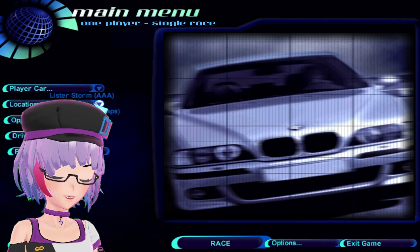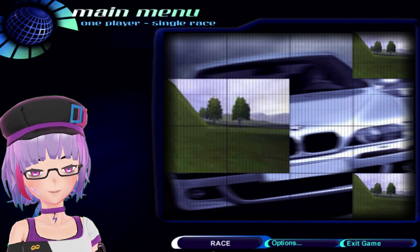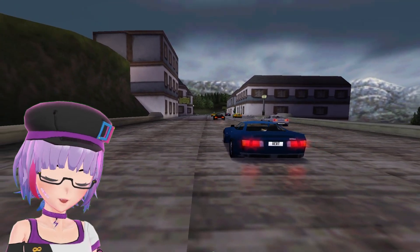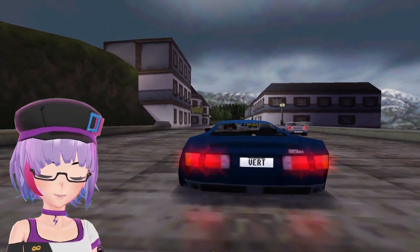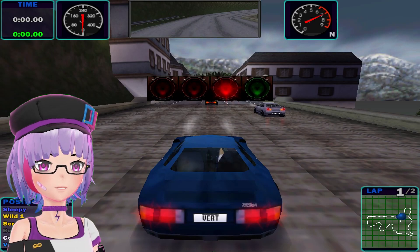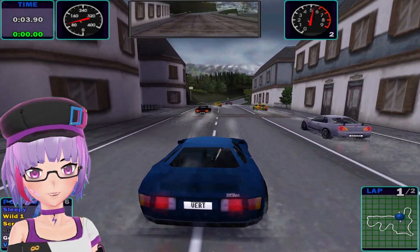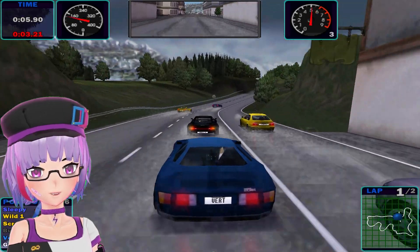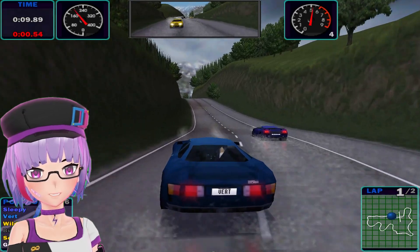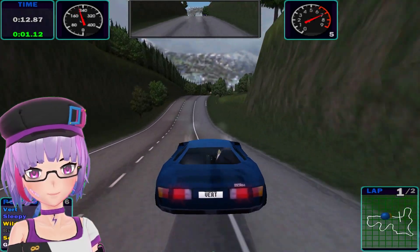Need for Speed: High Stakes was one of my favorite Need for Speed games, though I played it mostly on PlayStation 1, so I don't have many memories of the PC version. As you can see, you can actually play 3D games on Windows 2000.